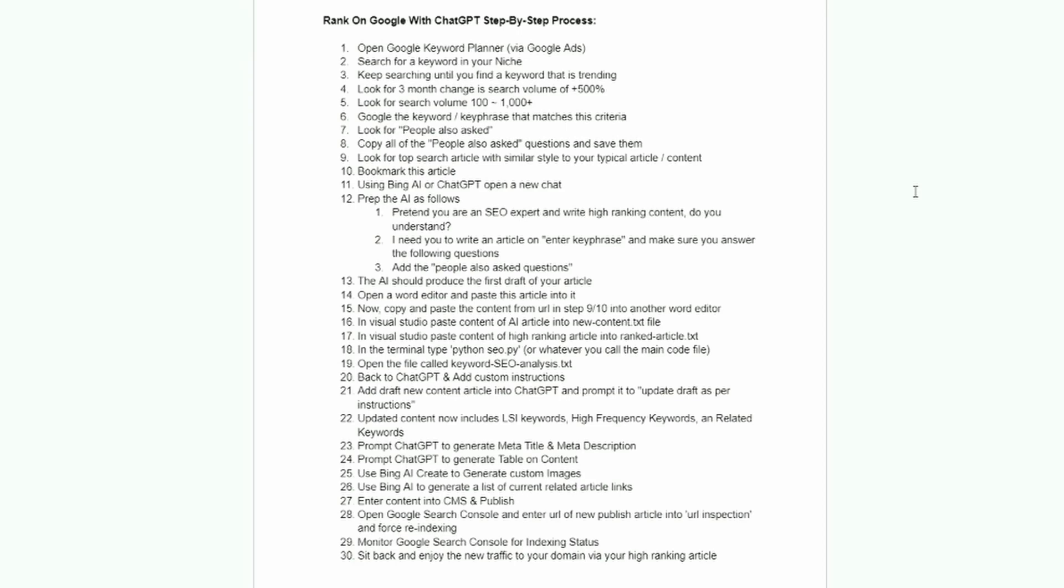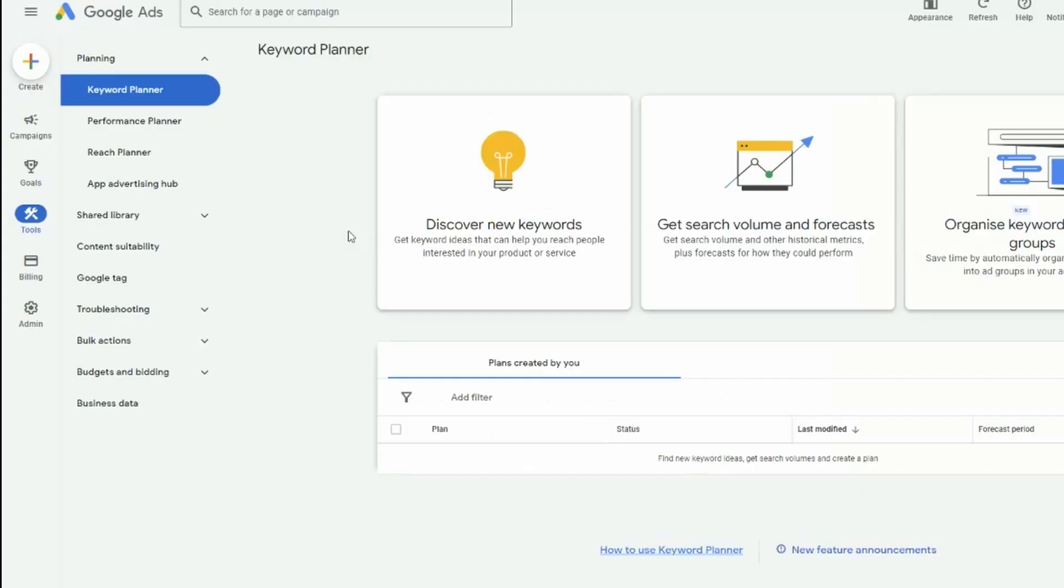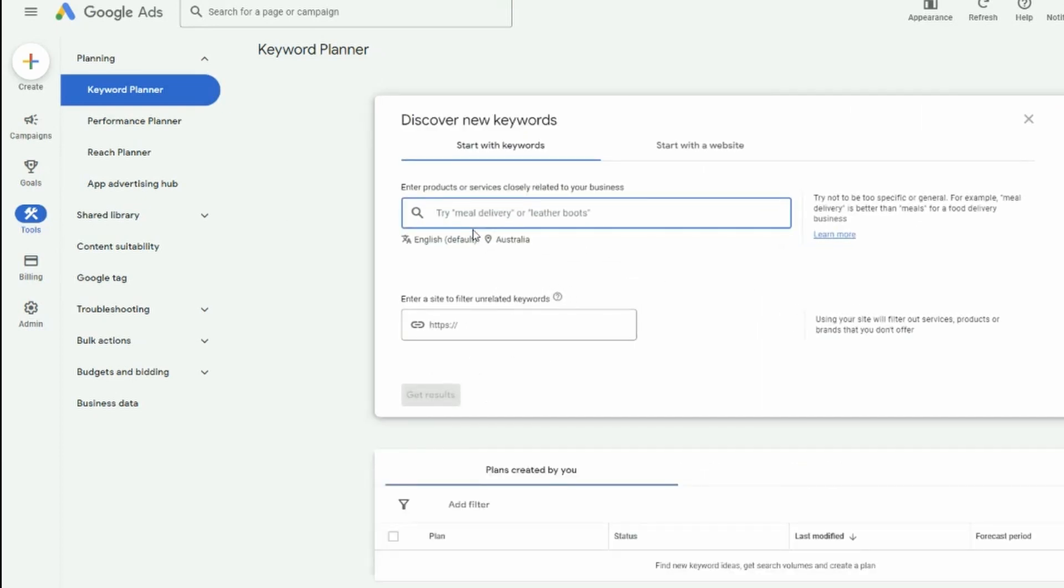There will also be a link to a more detailed reference guide. So the first step is we want to use Google's keyword planner. If we go across to Google ads, we go to tools, keyword planner, just click on discover new keywords. What we're looking for is a keyword that is trending and getting a bit of traffic. So I'm going to try Bing chat because it's a popular topic at the moment.